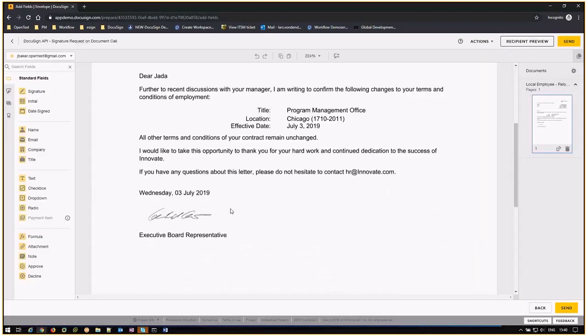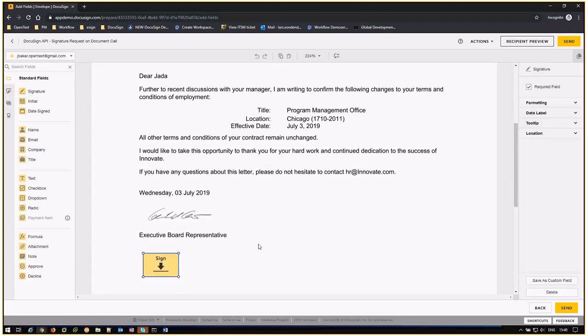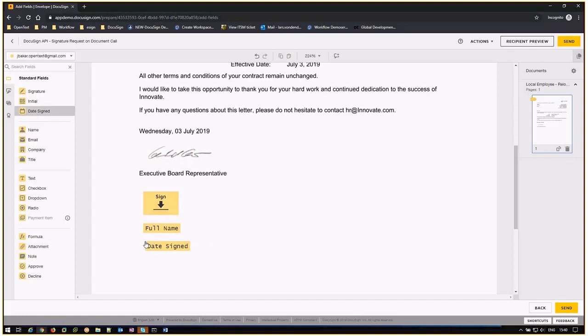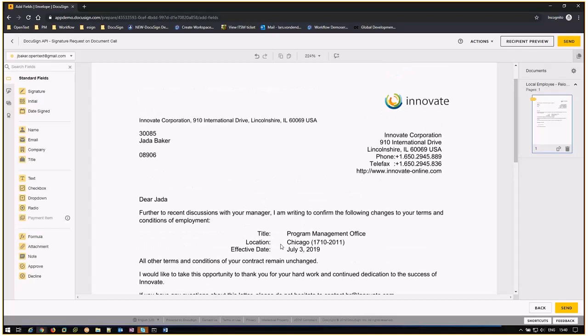From the DocuSign interface, select the standard fields to be added to the document. Once the chosen standard fields have been added, click send. The signature request will now be sent to all the recipients.